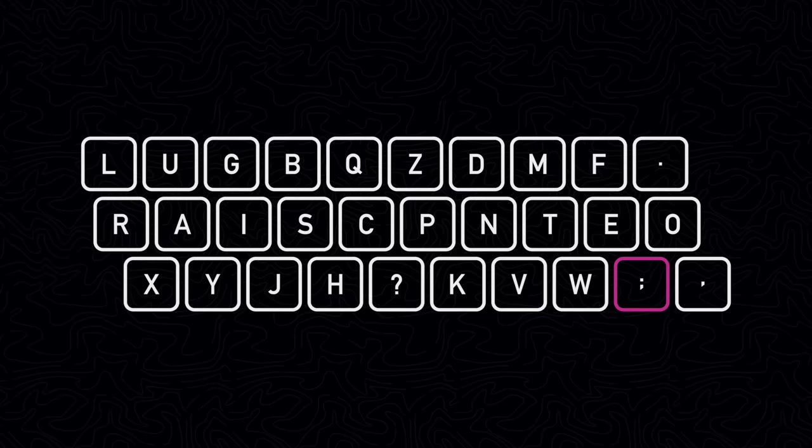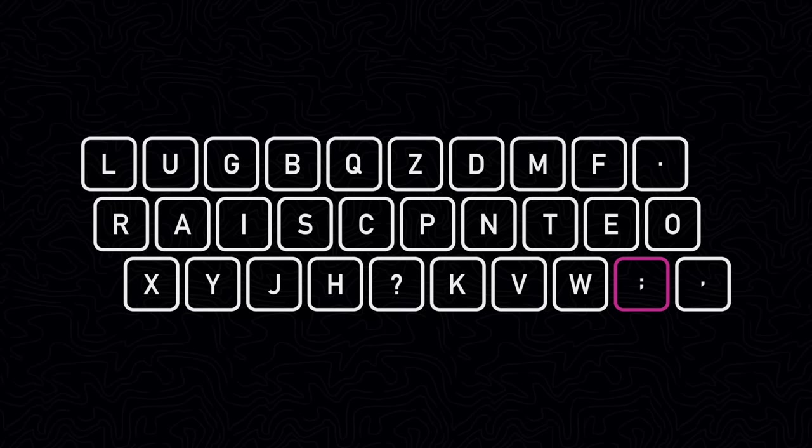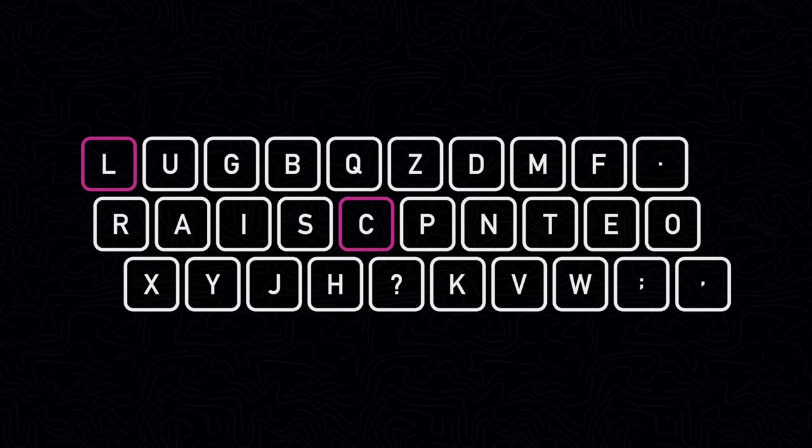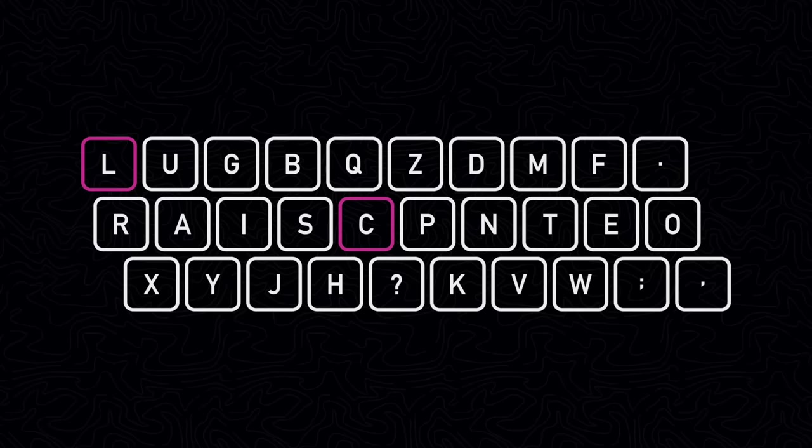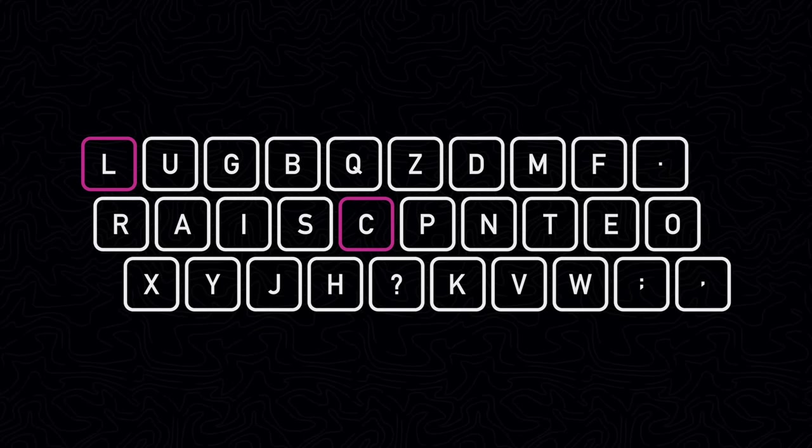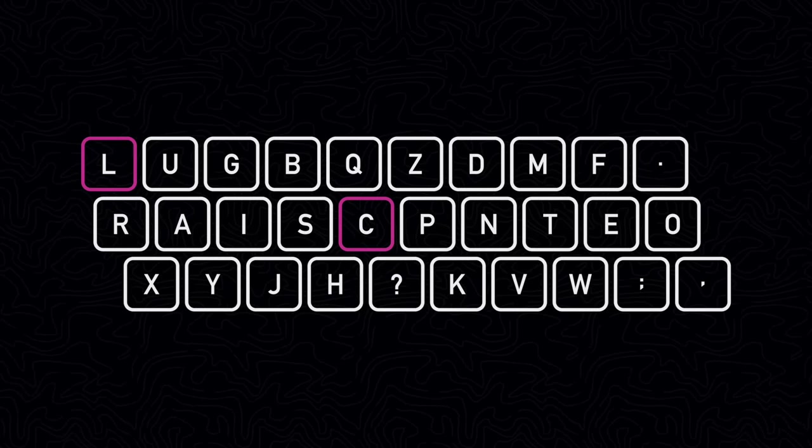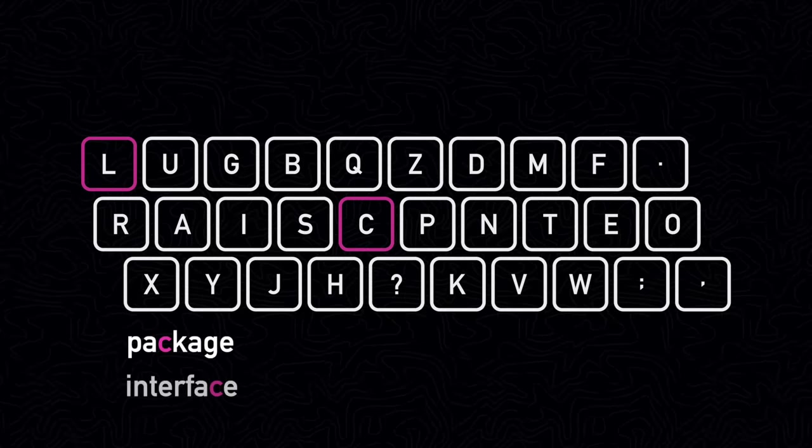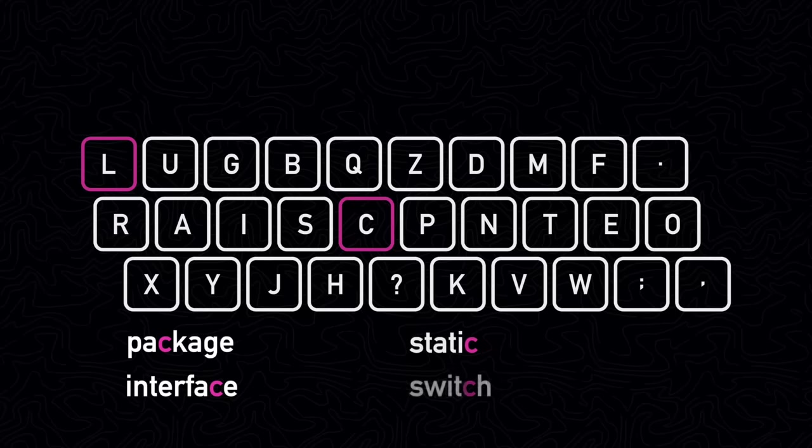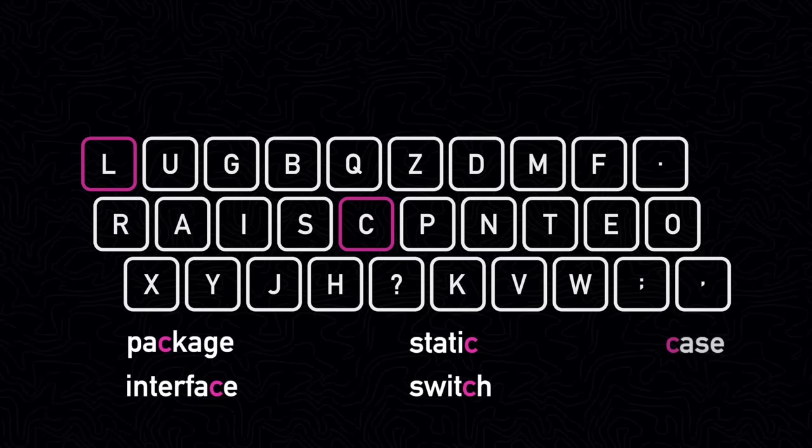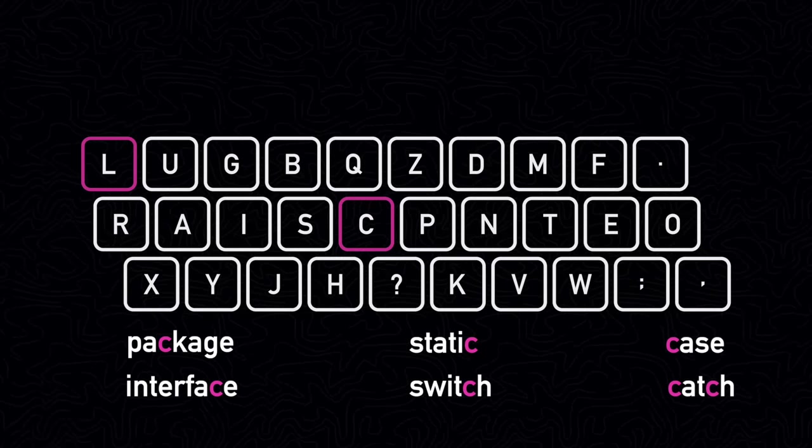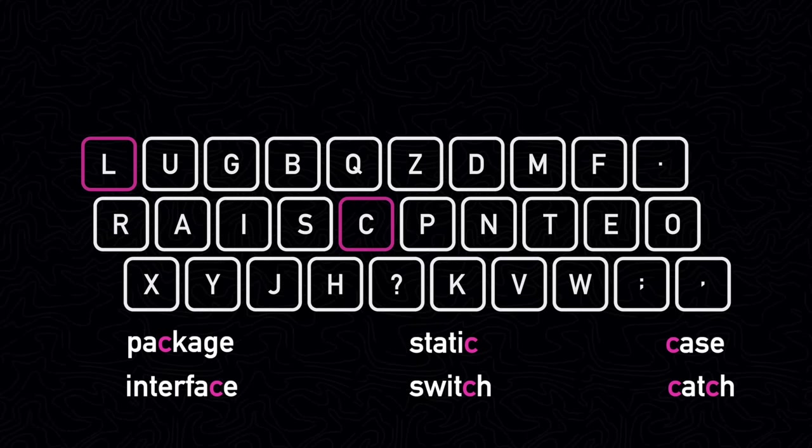One interesting observation is that C is now in the middle row instead of L. This could be because C appears more often due to Java keywords like package, interface, static, switch, case, and catch, which are all used frequently and contain the letter C.